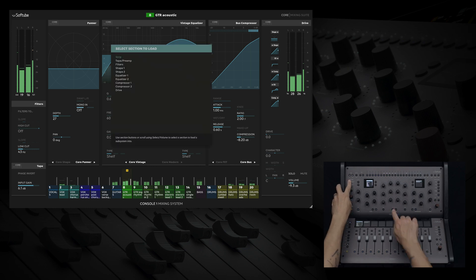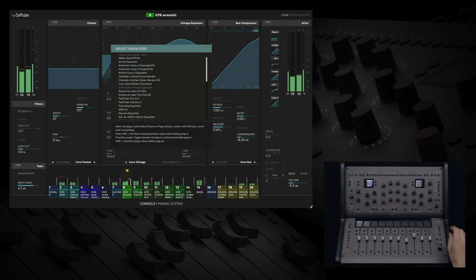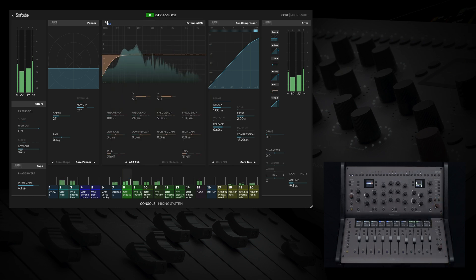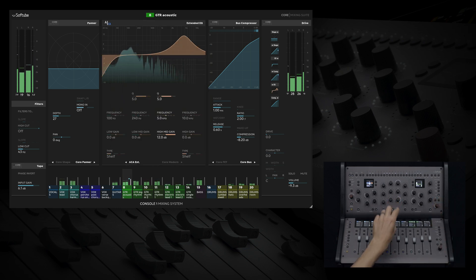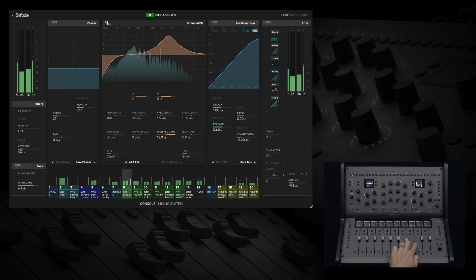If I were to select a parameter with stepped adjustments, such as the EQ from American Class A, Fader's haptic feedback gives us an indication for these discrete parameters, which makes feeling your adjustments even more intuitive from Console 1 fader.